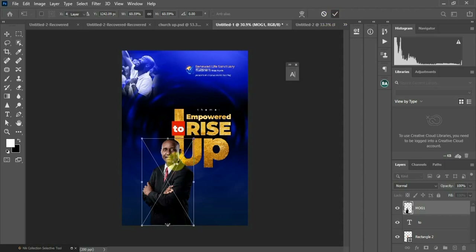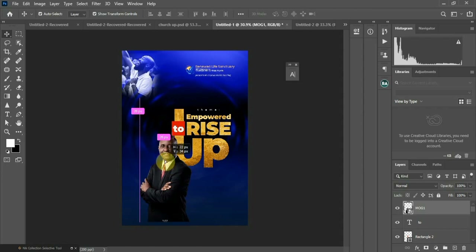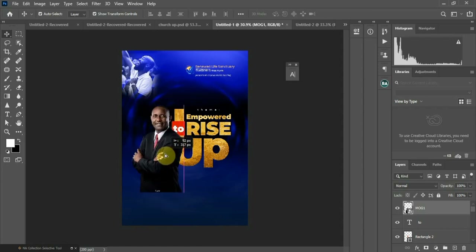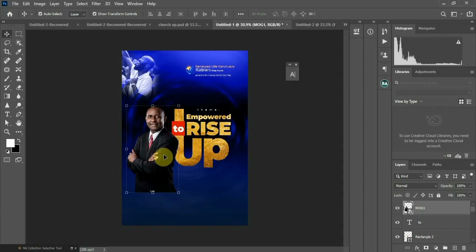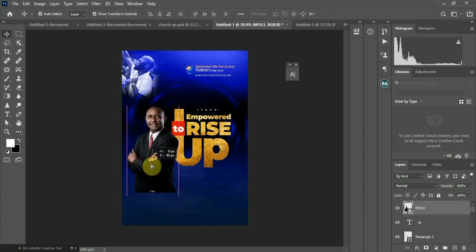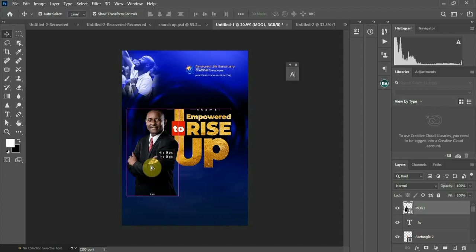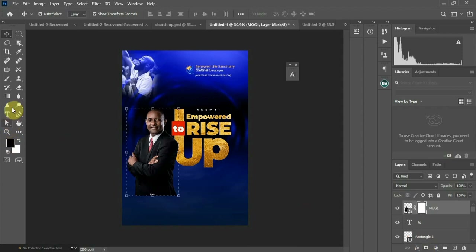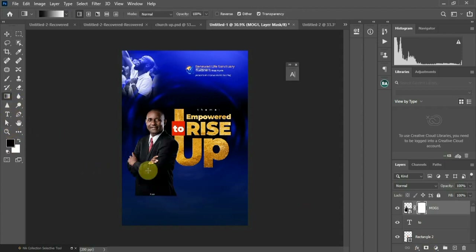Guys, this is not actually a class or tutorial for a complete beginner — someone who has never used Photoshop before. These are just tips I'm giving out so you can find your way in and achieve this. Then you add the mask and apply it — just blend it into your background.